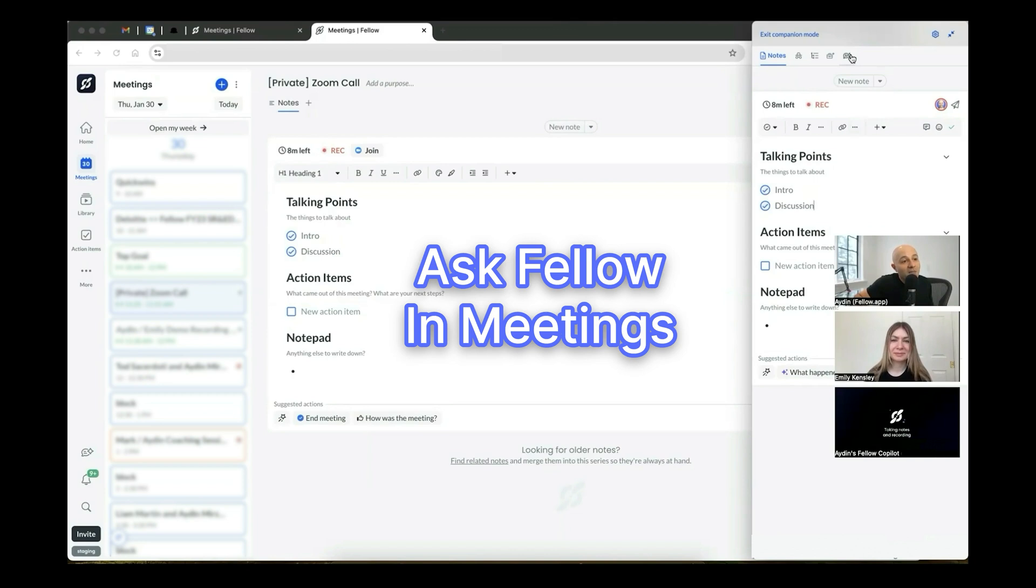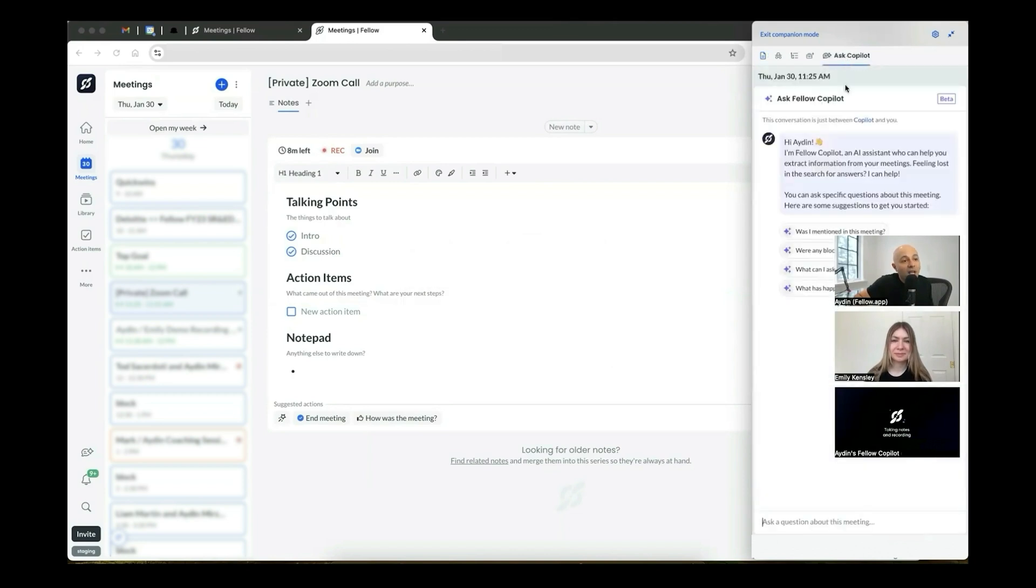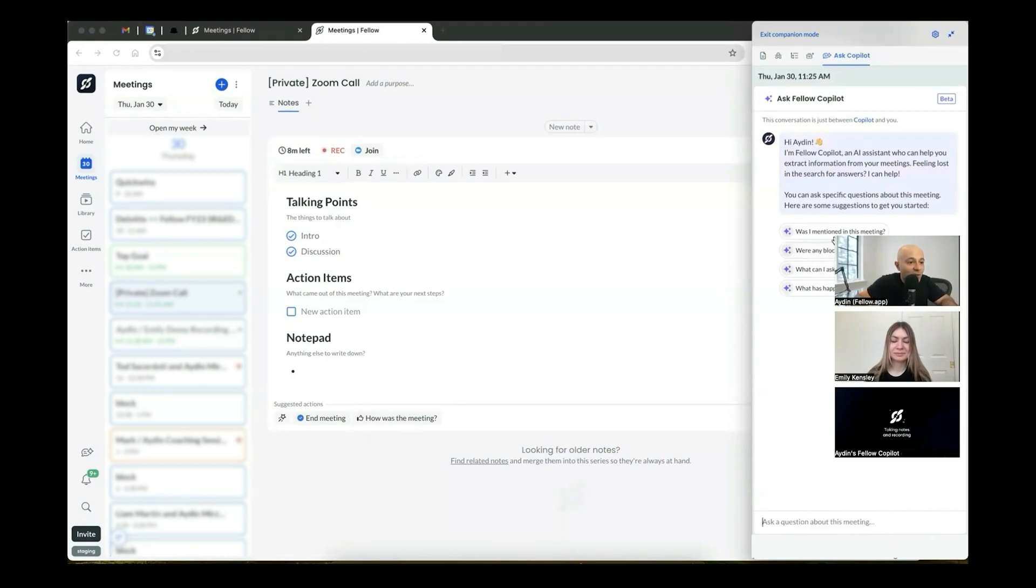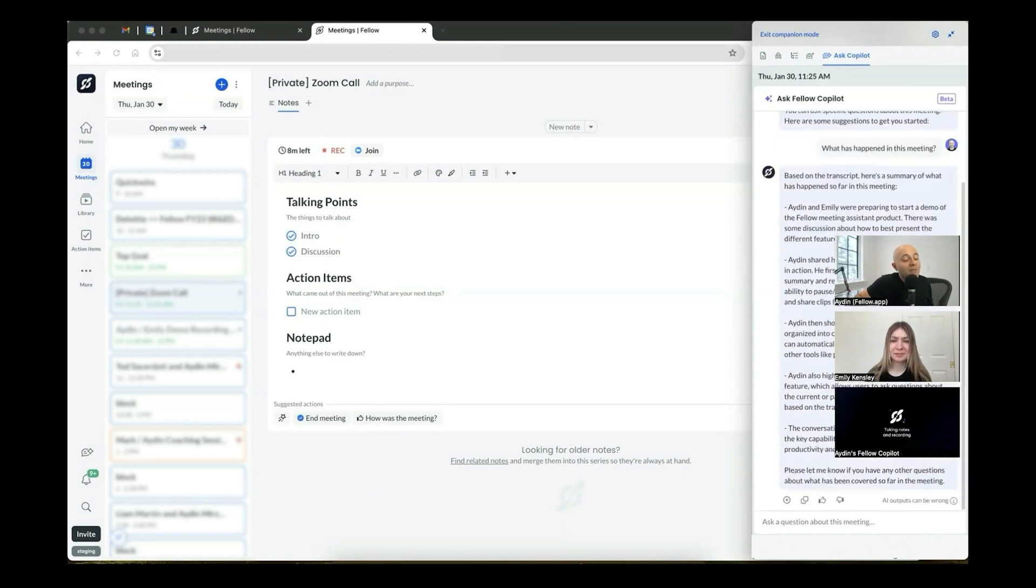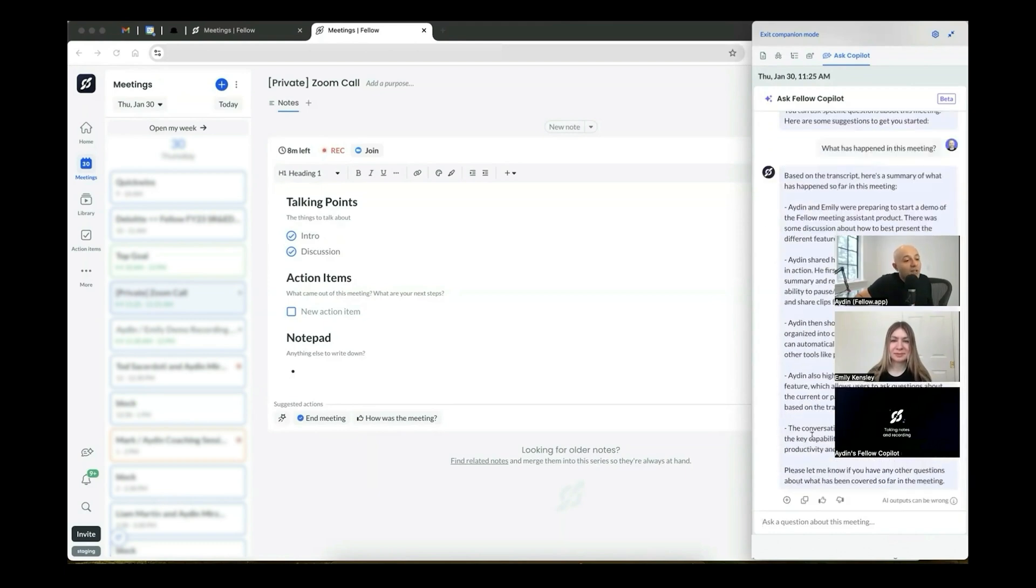But you also have something that we call ask Fellow in the meeting too. If you click on this ask Fellow icon at the top, you're going to be able to ask any questions. So for example, what has happened in this meeting? So I'll click on this and it'll answer that question. And by the way, you can obviously ask whatever you want during the meeting, but this is a really good way to interact with Fellow even as your meeting is live.